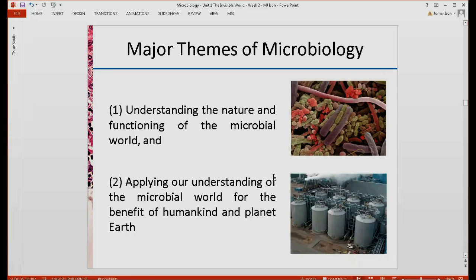There are two major themes in the study of microbiology, which will be helpful in organizing our thoughts. The first is understanding the nature and functioning of the microbial world. It is very important to understand how the microbial world functions, because knowing so will help us protect ourselves against invading or disease-causing microorganisms.